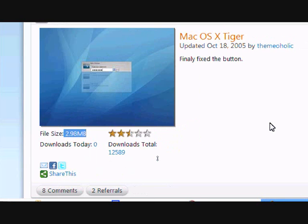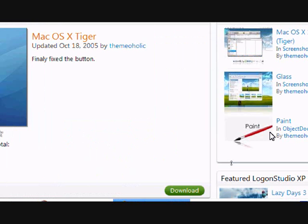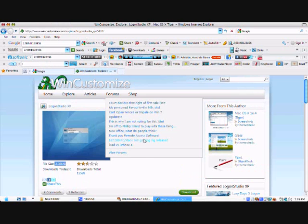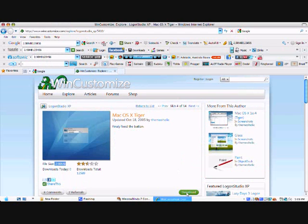Finally fixed the button. I don't know what that means, but he's just written that. So let's see, something's on with the button, and just click download.